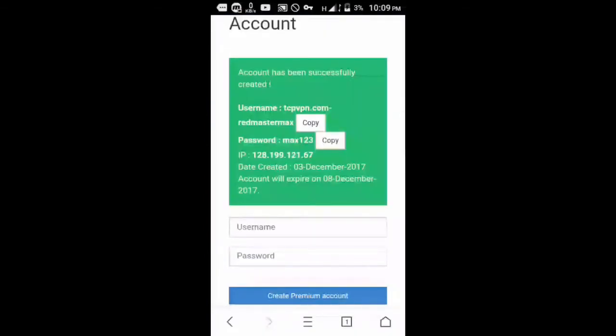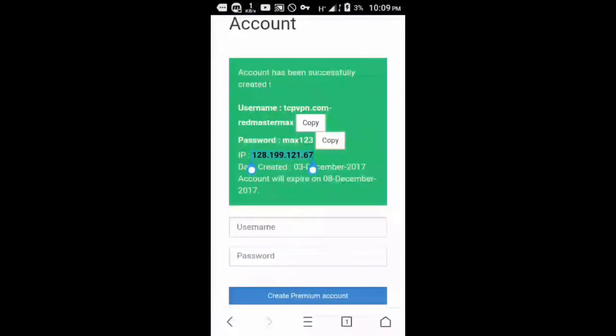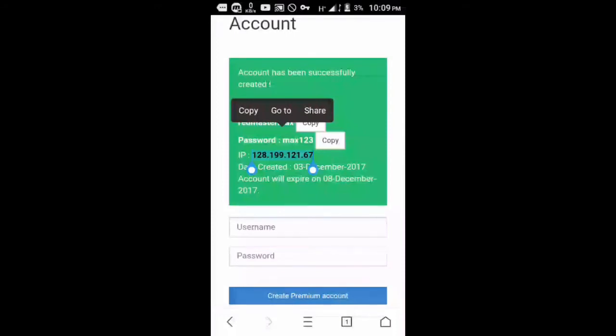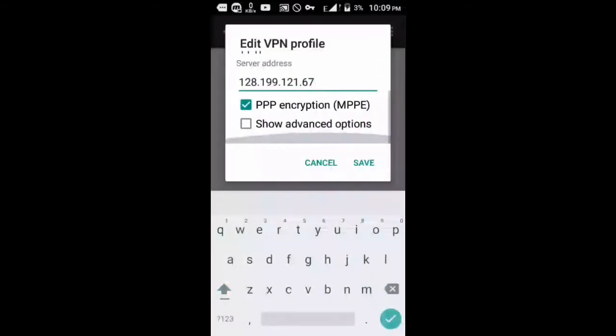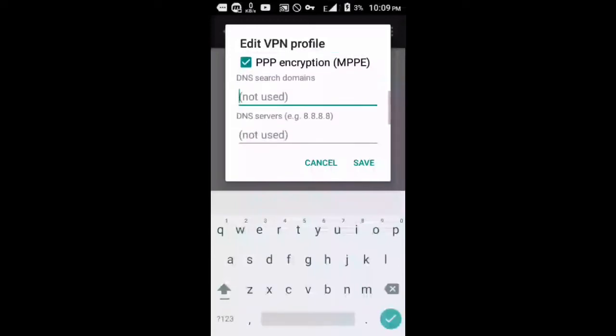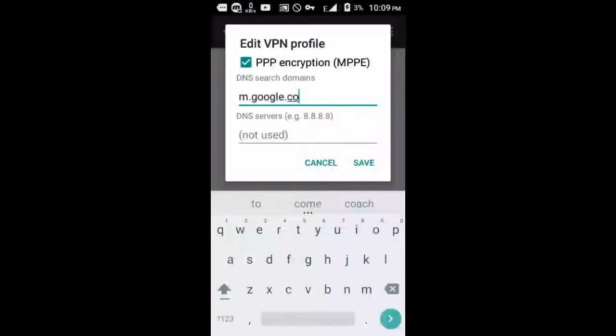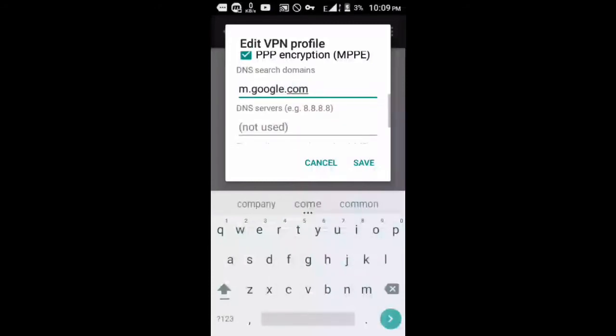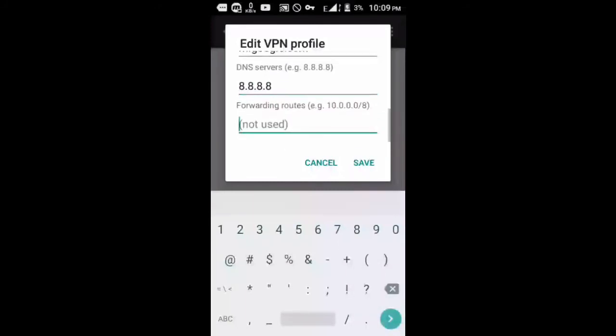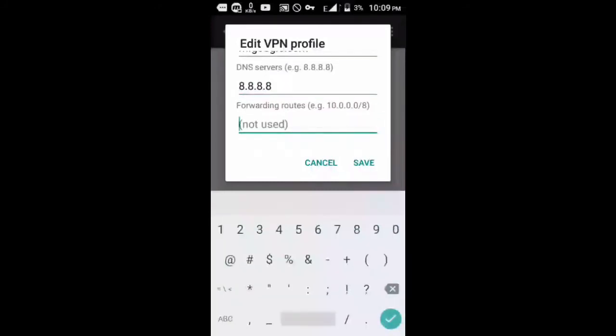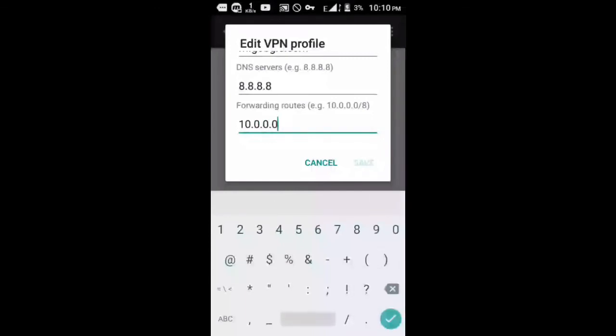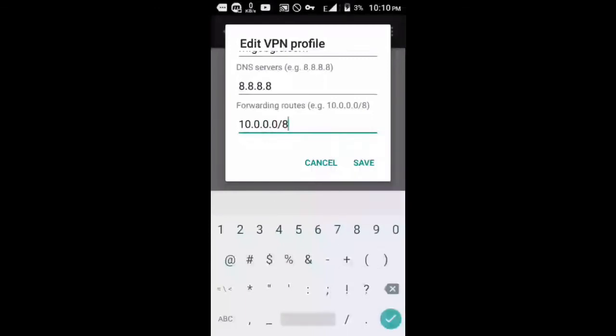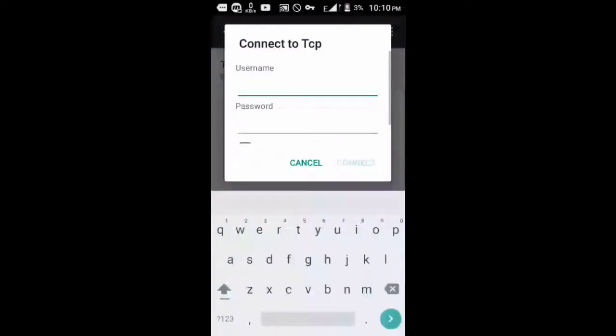You need to copy and paste it in the settings. The next thing you'll need to do is check the show advanced options and you'll need to put m.google.com in DNS server. For the DNS servers that will be 8.8.8.8. The rest is 10.0.0.0/8. Just follow me and then click Save.